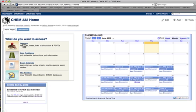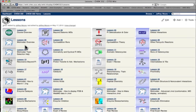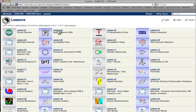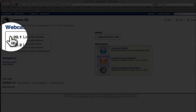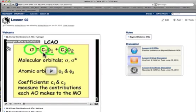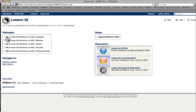If we go to the Lessons button, all 36 lessons are laid out for you on this page. For example, lesson number two, Beyond Diatomic MOs, brings up a page that has a series of five webcasts. If you click on this toggle switch, you'll see there's a YouTube video for that first webcast.